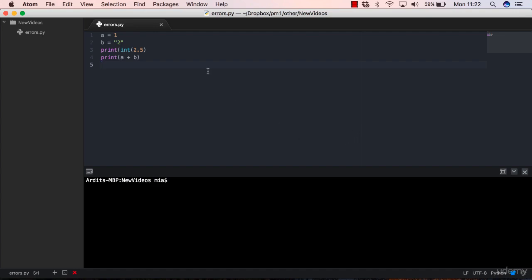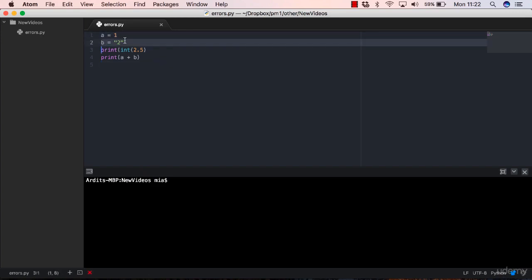Now I have a new script here that I created for this lecture. Try to guess what I'm going to get as output when I execute the script. So I have a equals to one, b equals to two characters, print int 2.5, and print a plus b.